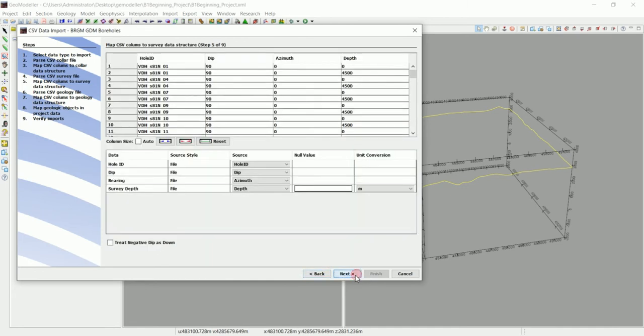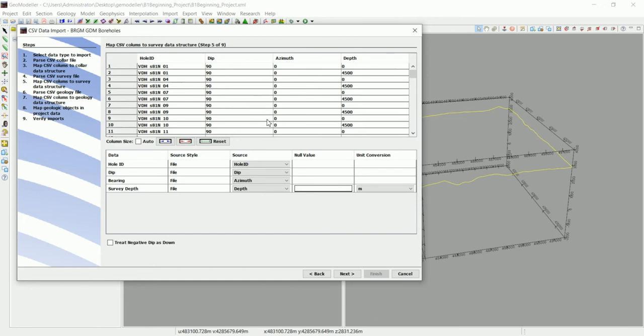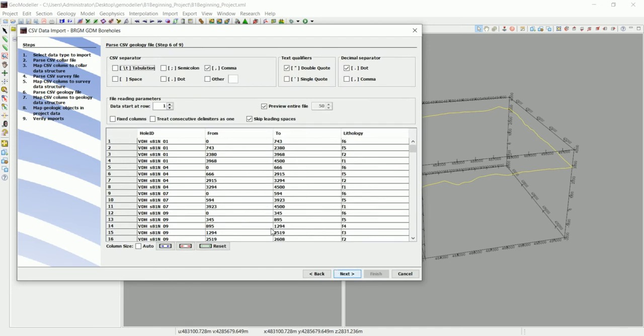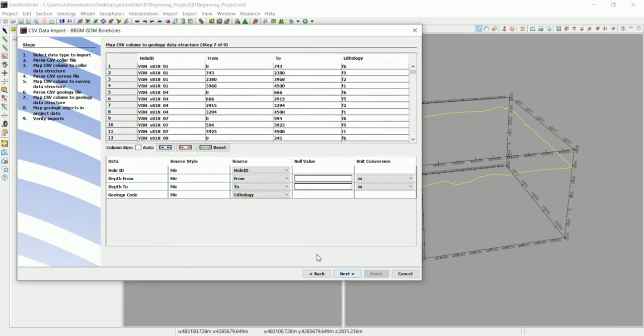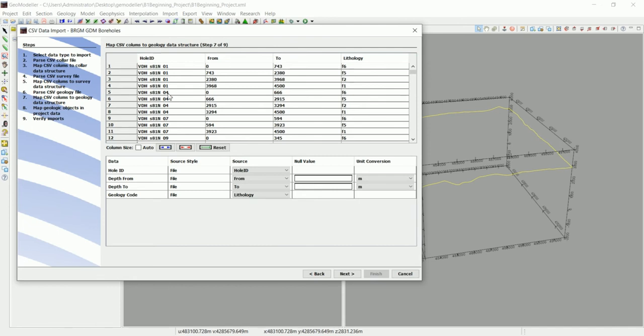Then we go to the geology table. During the drilling we're going to intercept different lithology, different formations. We need to tell Geomodeler, for example, from zero to five meters we have that geology, from that to that we have that geology, and so on. Let's go to next. This is the geology table: we have the from—that's the first step—and to, then lithology which is the code. For example, we have F6, which means formation number six. In another drill hole, for example, we have formation six on the top. That's all about it.